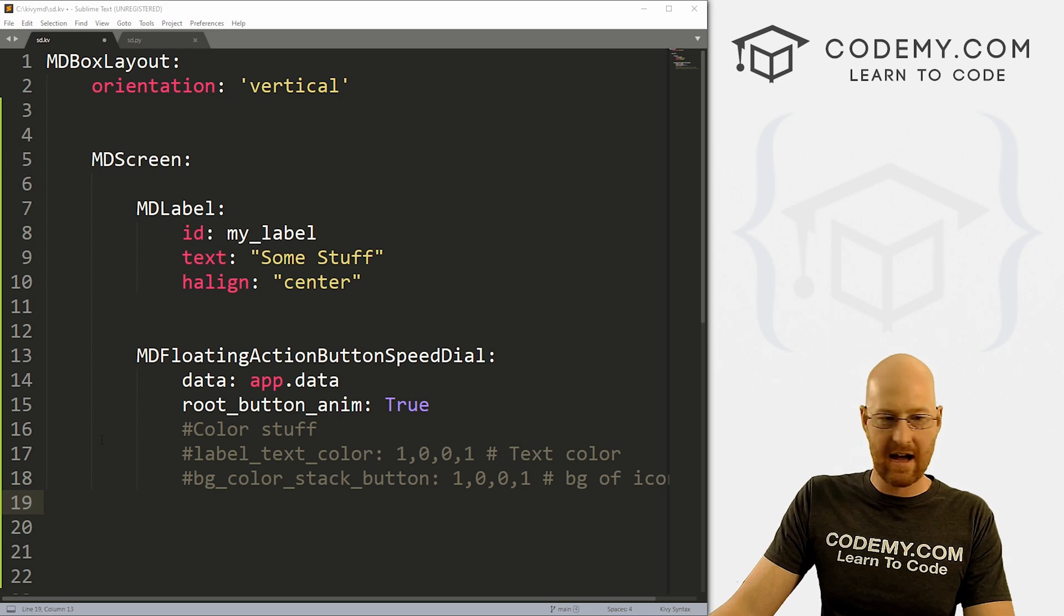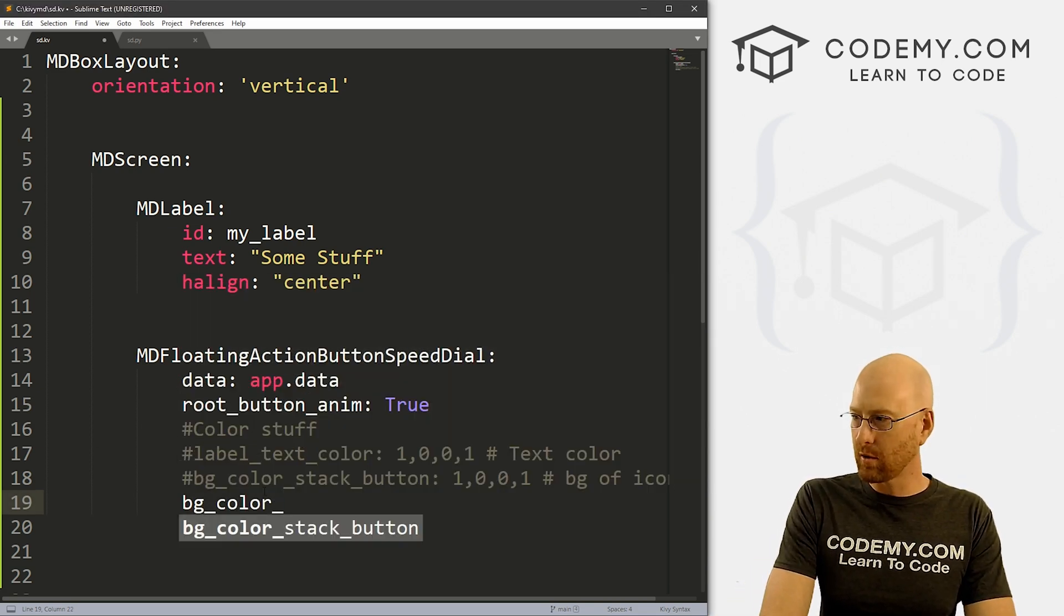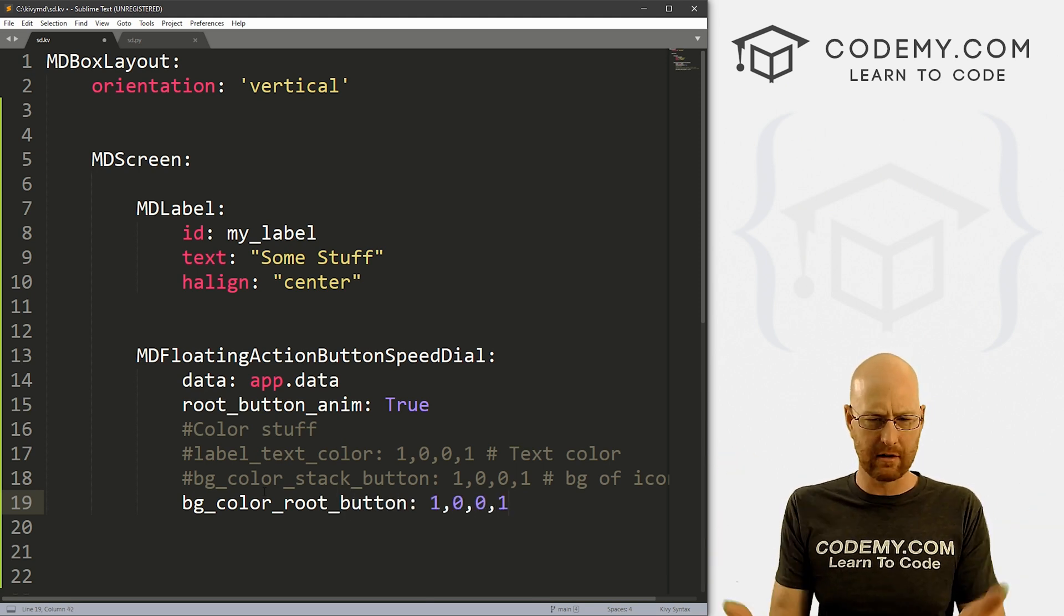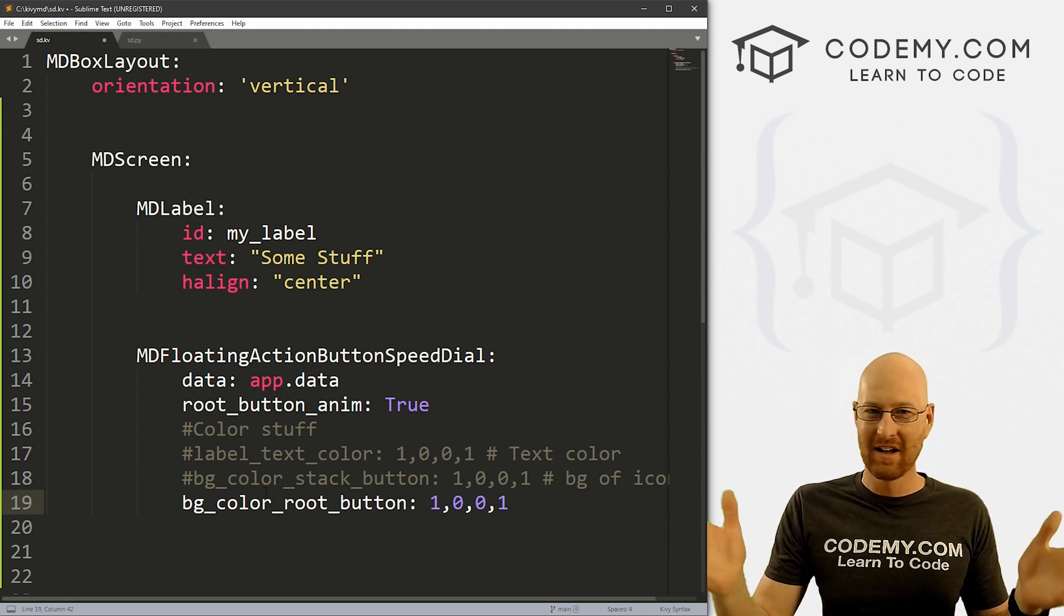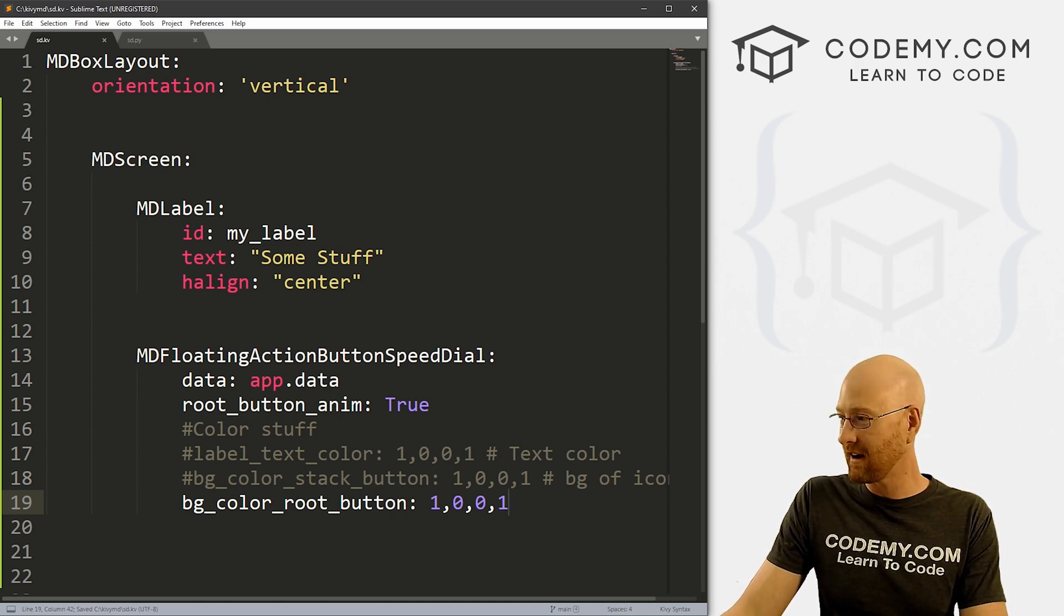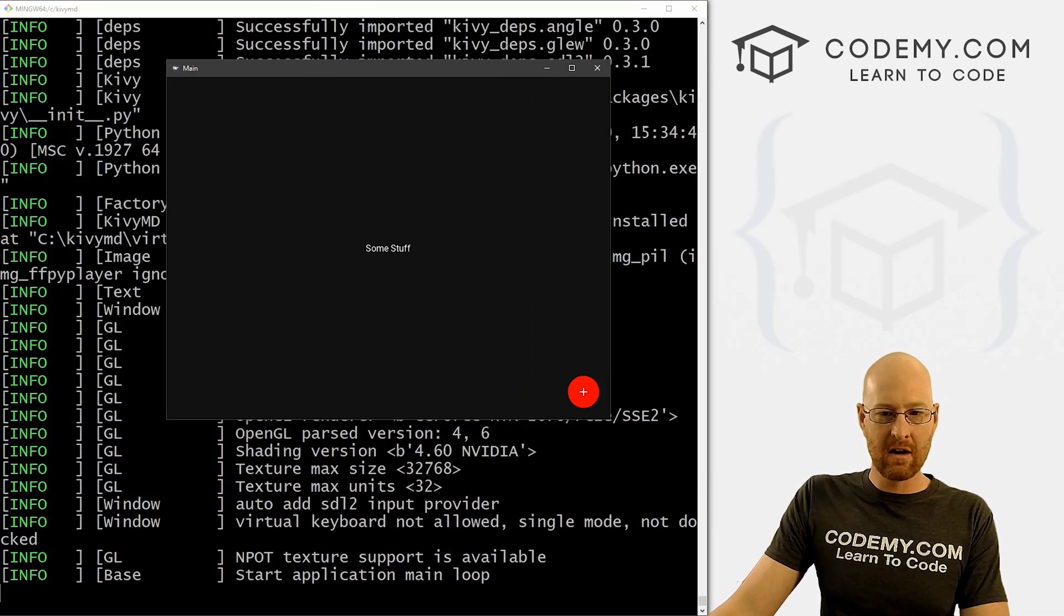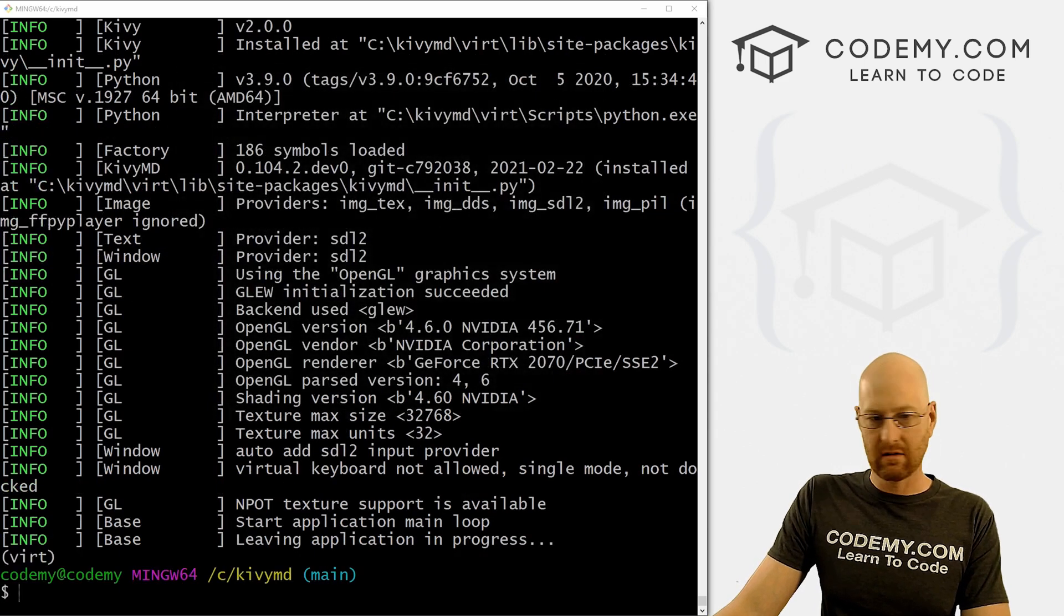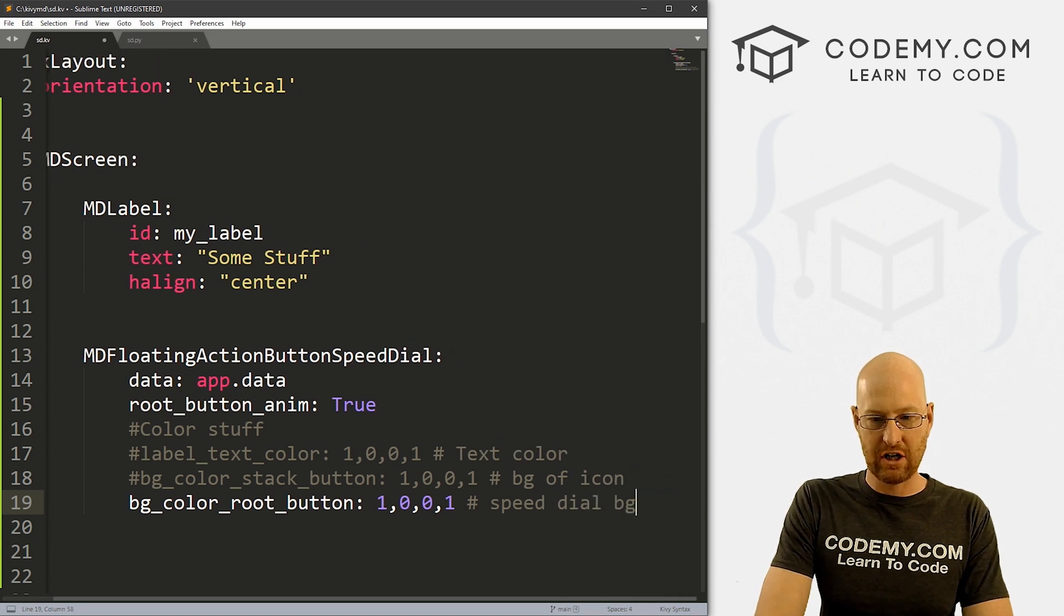We also have now bg_color_root_button. And if we want to change this to red, and you can change this to any color you want, obviously using the color scheme that you know how to use. If you don't check the playlist, we've got a couple of videos on colors and how to pick very precise, specific colors. So I'm just doing red because it's super easy, even though it's ugly. And here the actual speed dial button itself, the background changes. So that's cool.